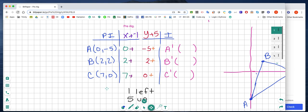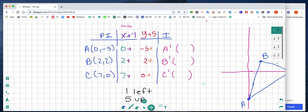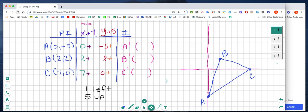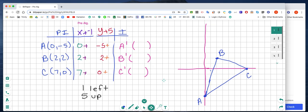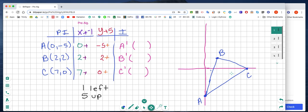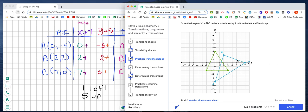The first thing we're going to do is set up our PI chart. This is our pre-image and then this is our image. When we set up our PI chart, the first thing we're going to do on our graph paper is to graph the ordered pairs of the triangle that we see in the Khan Academy graph.